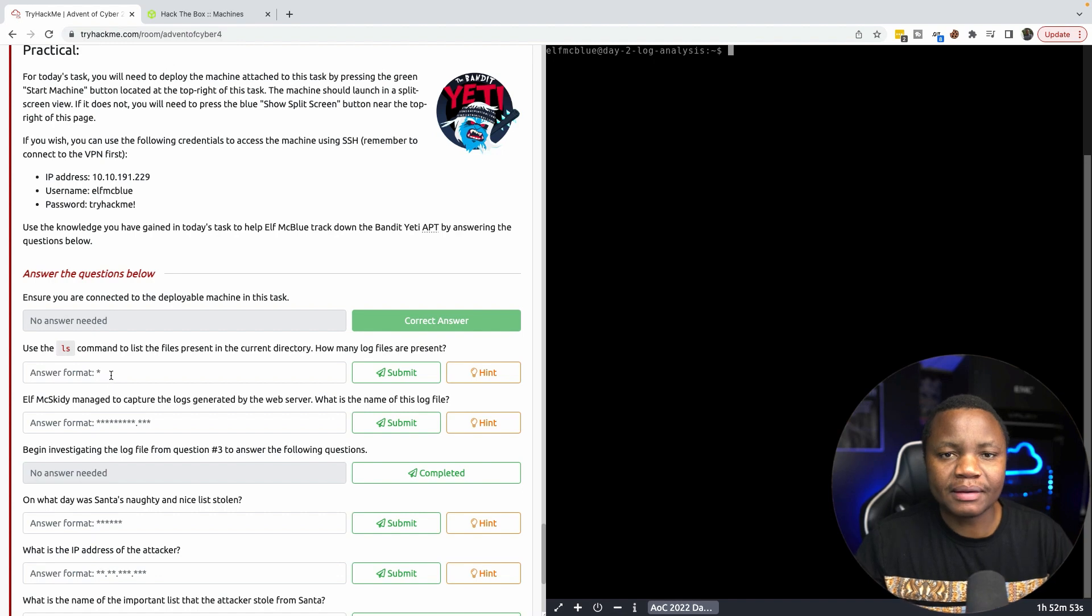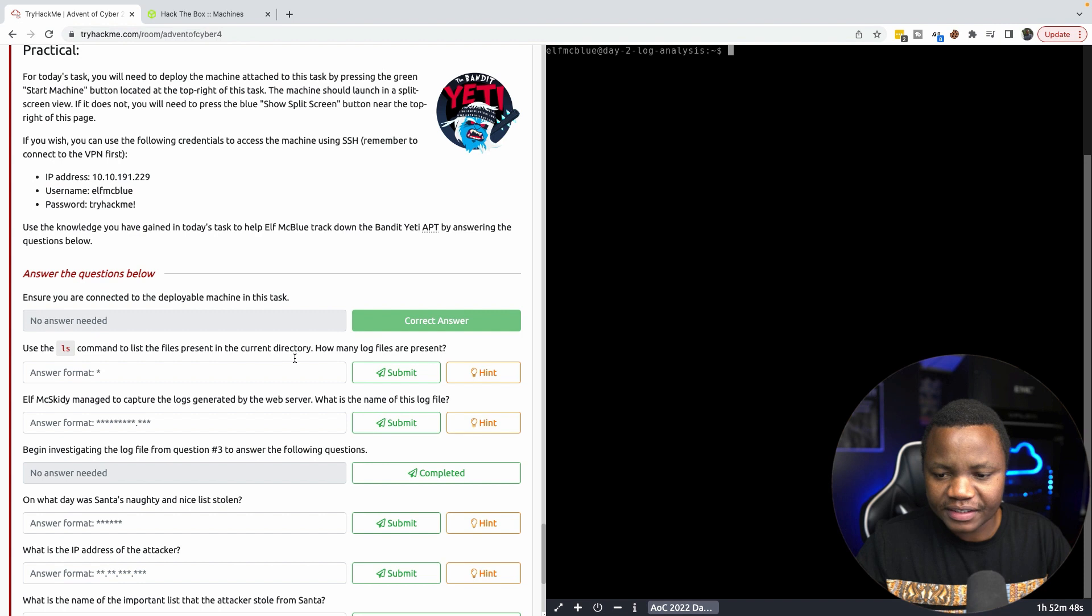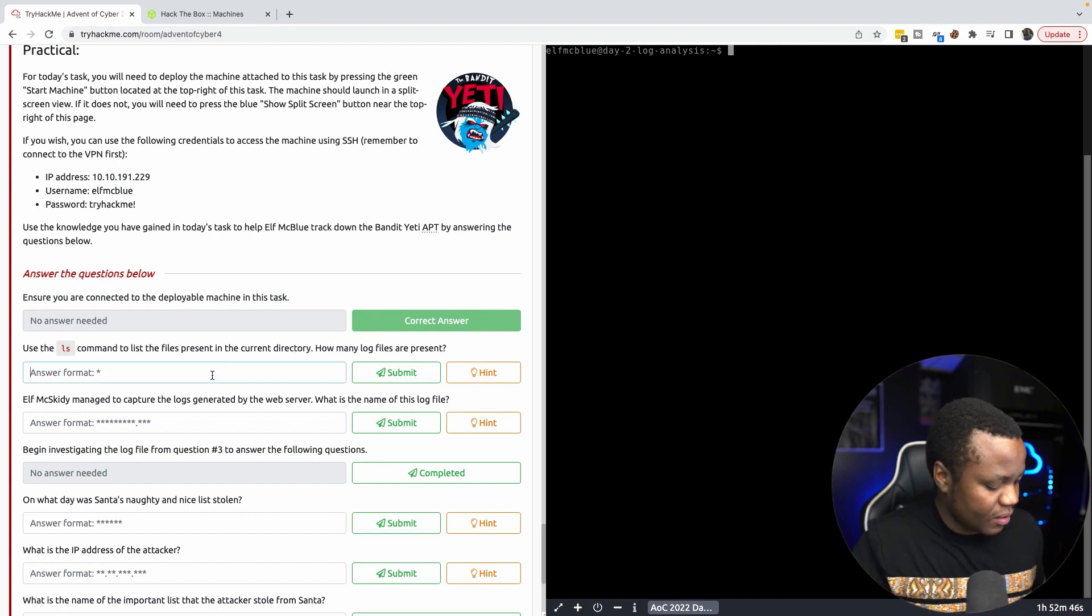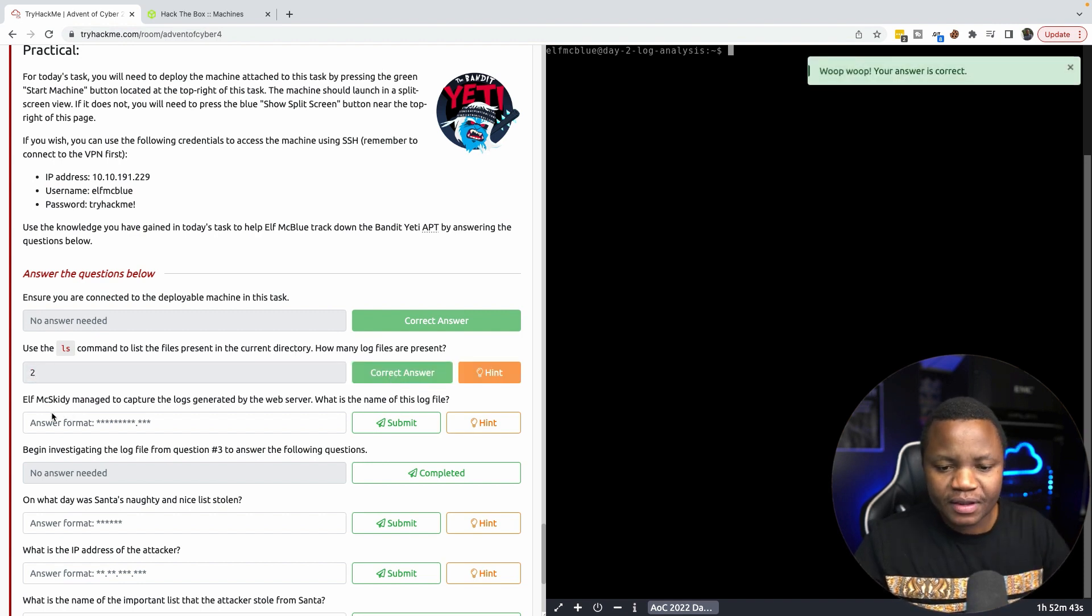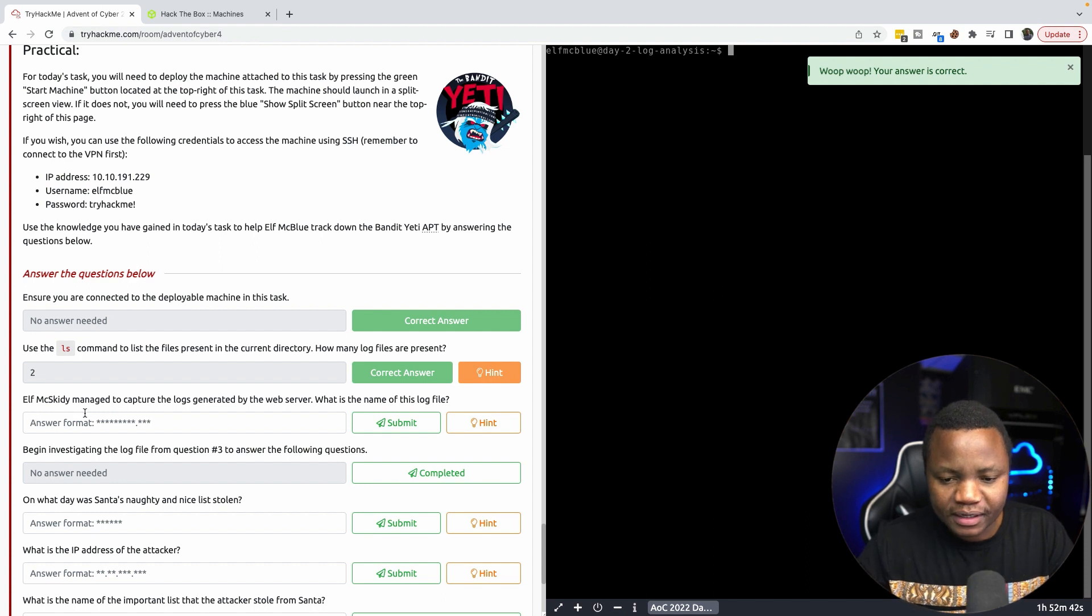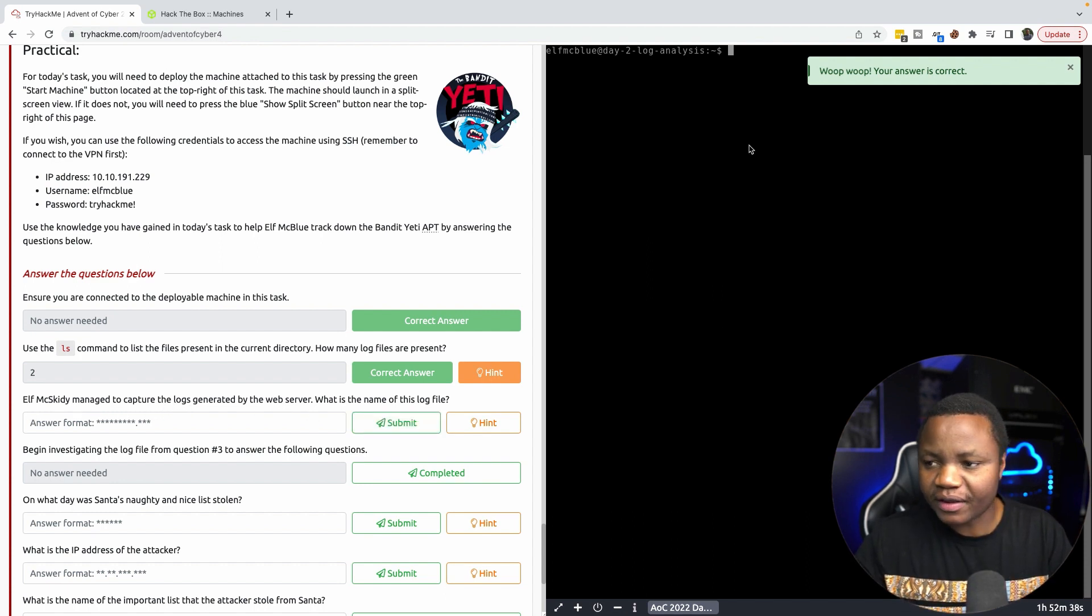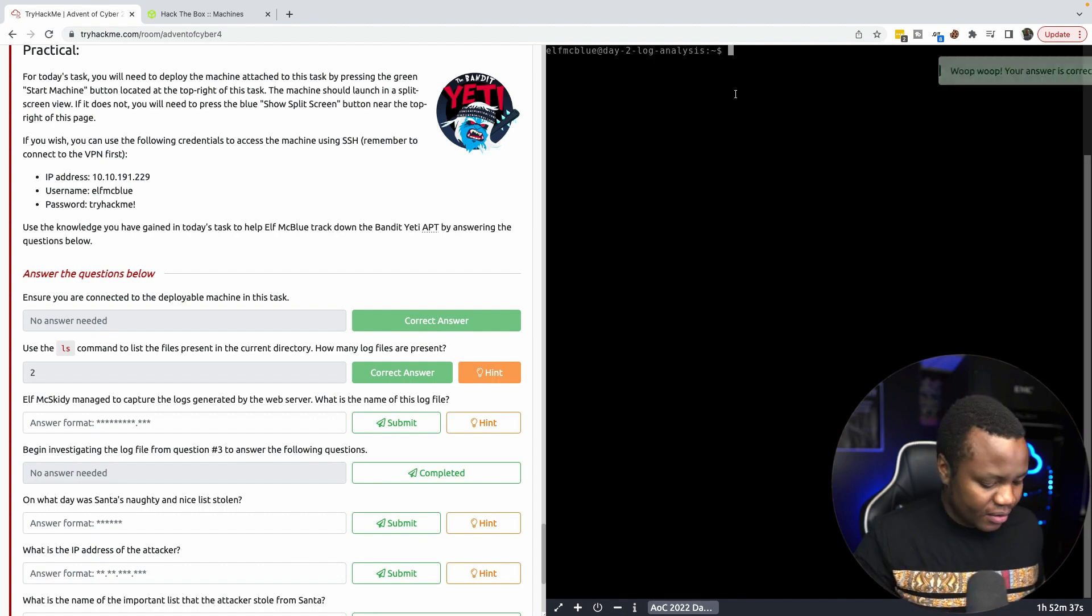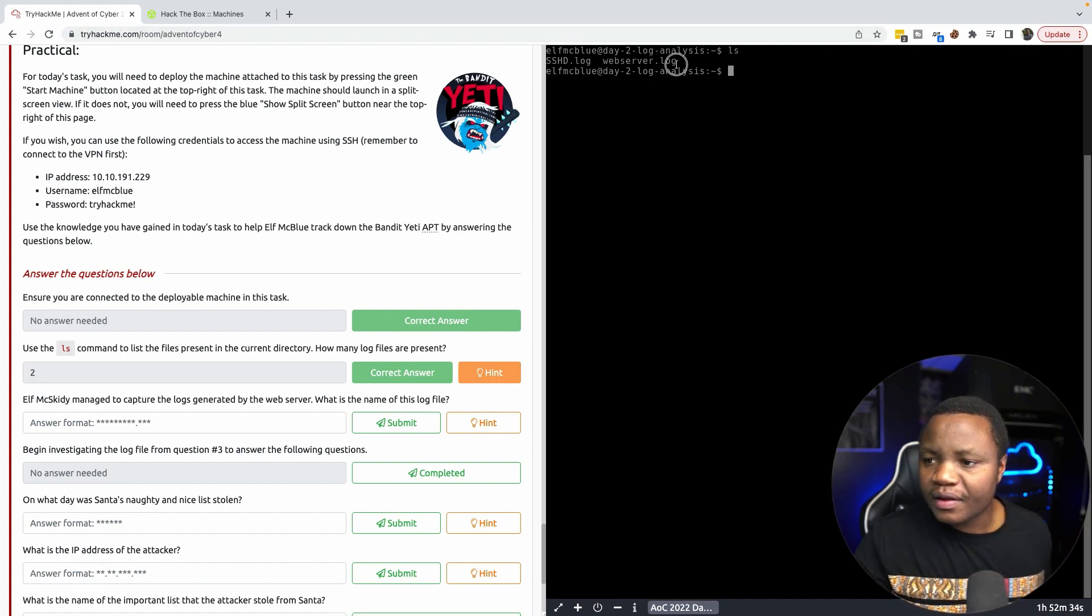Use ls command to list the files present in the current directory. How many log files are there? We saw two, so we submit that. Elf McSkidy managed to capture the logs generated by the web server. What is the name of the web server log? It's the webserver.log right here.